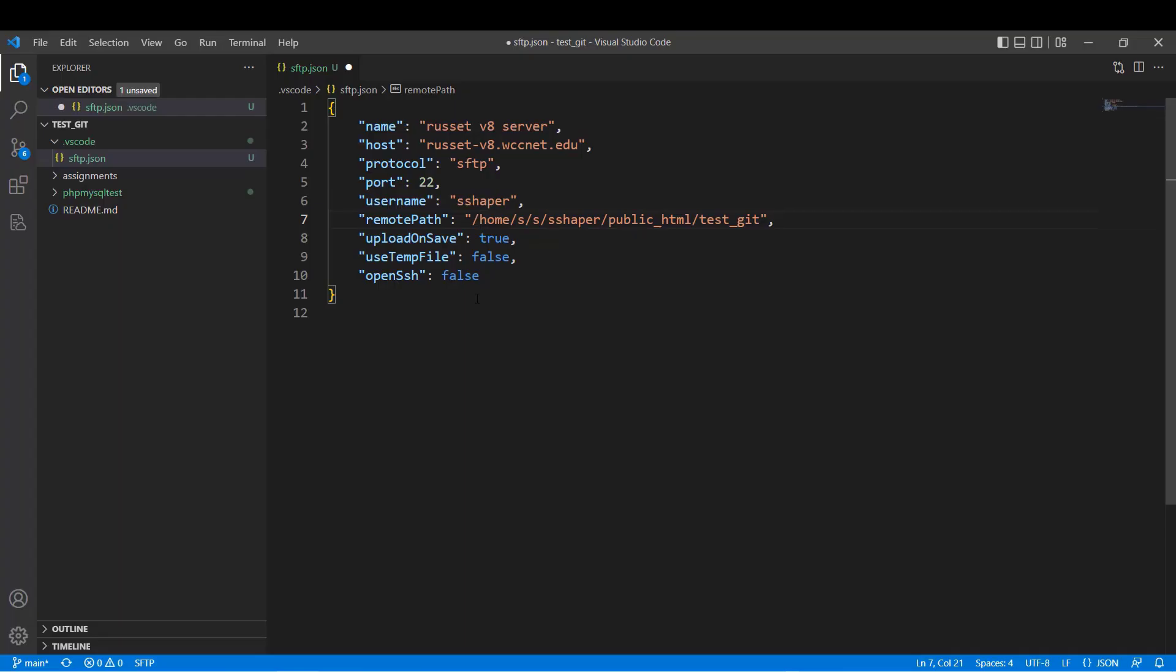All right, so what's going to happen is when I save this, I can basically right-click on assignments, right-click on PHP, MySQL test, whatever, and I can send that to the server. Whatever folder I click on, it's going to send that to the server.